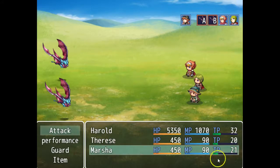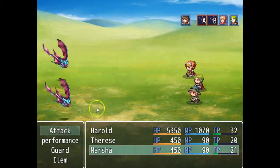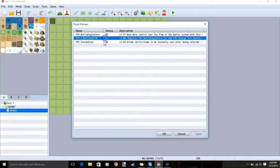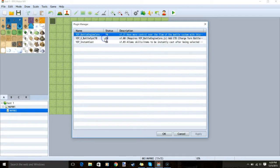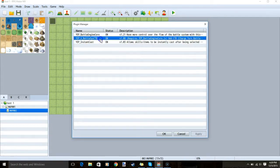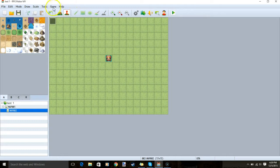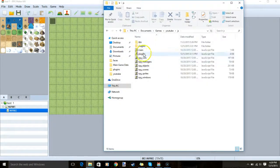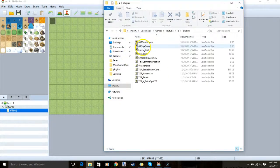Let's talk about how to implement this into our game and how to adjust its settings. First we need to download the plugin. You will need these three plugins in your plugin folder — I will leave the link in the description. When you have them, go to your game's open folder, then JS, then plugins, and copy and paste them there.